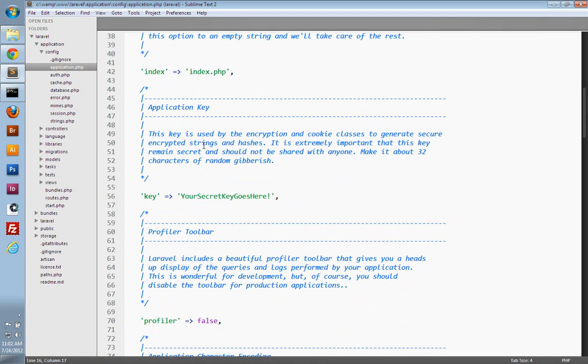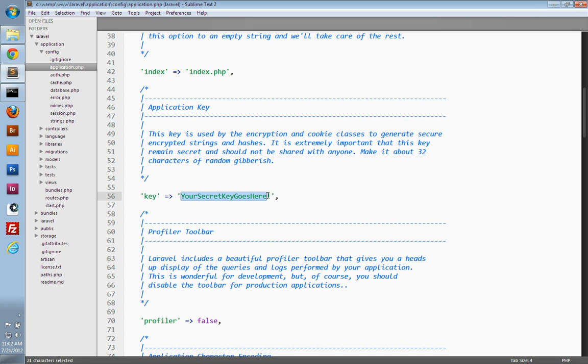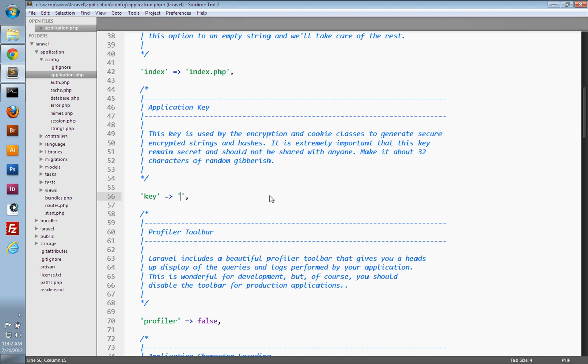This key is just a random 32 character string used for hashing and encrypting. So it just has a placeholder string at the moment that comes with every installation. You want to make sure you change this out.